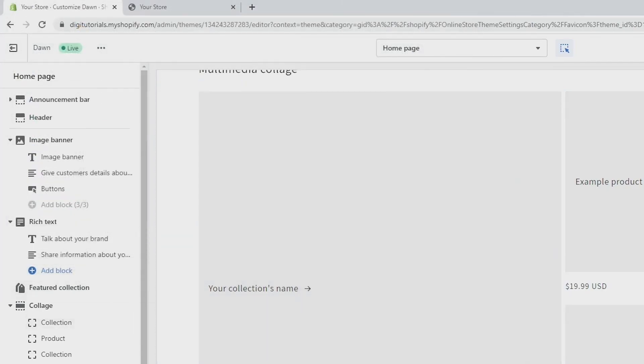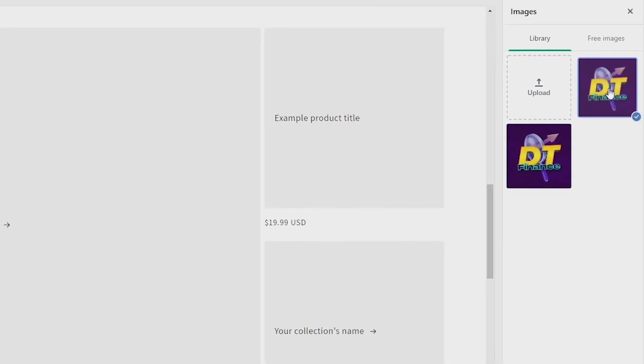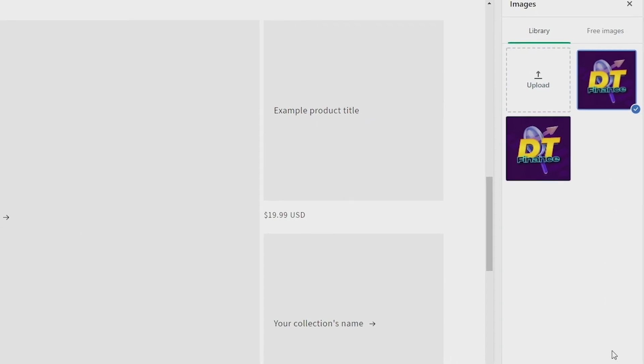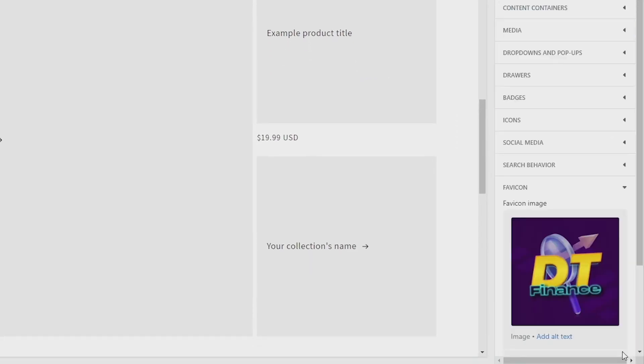Then click on the image and make sure that it has a tick on it like this, and then go down and click Select down here.